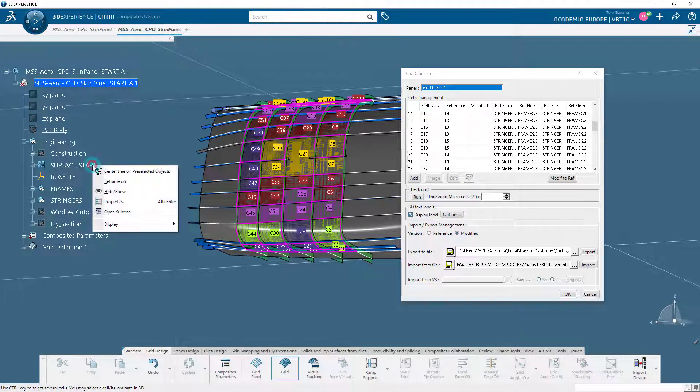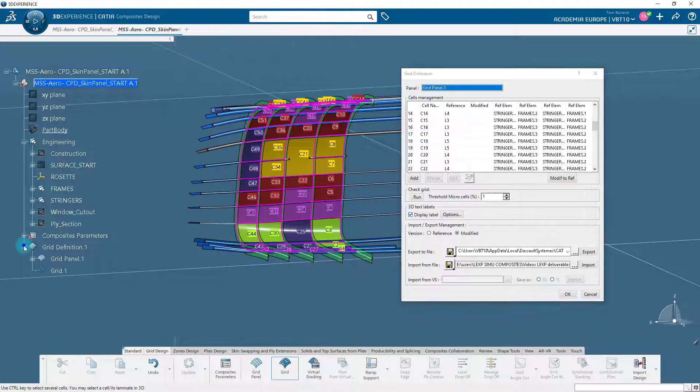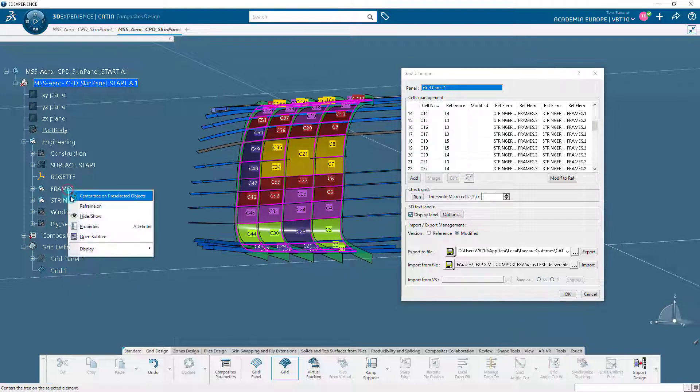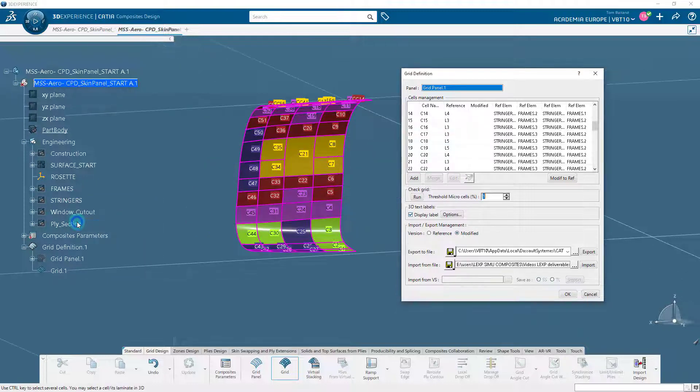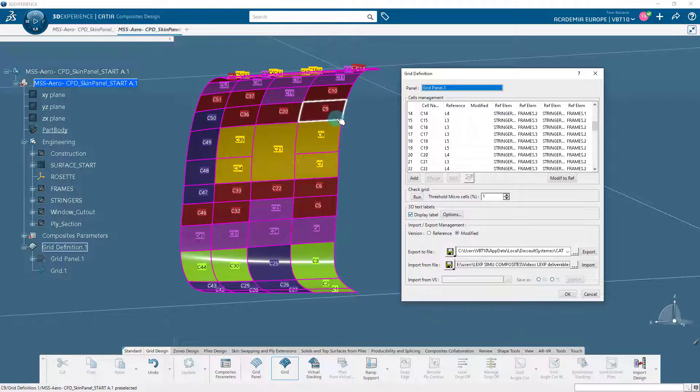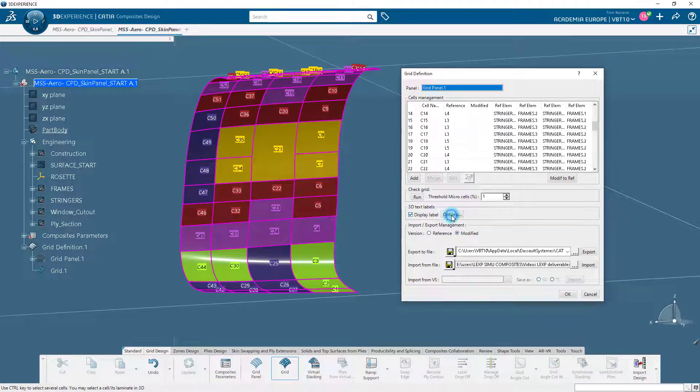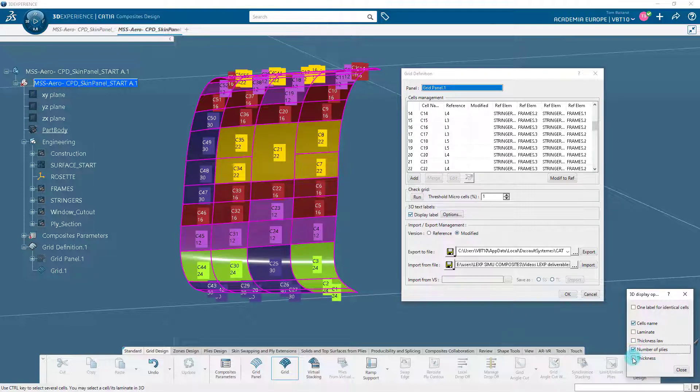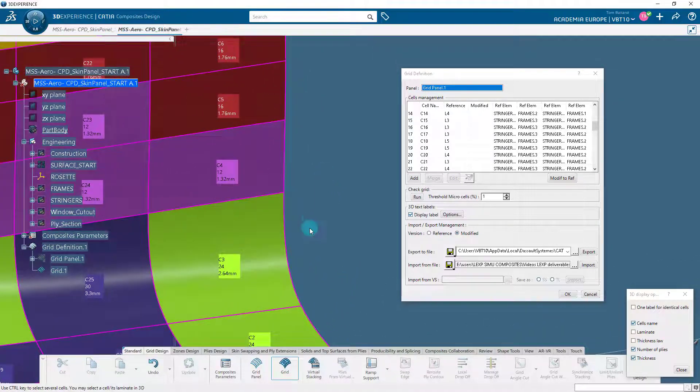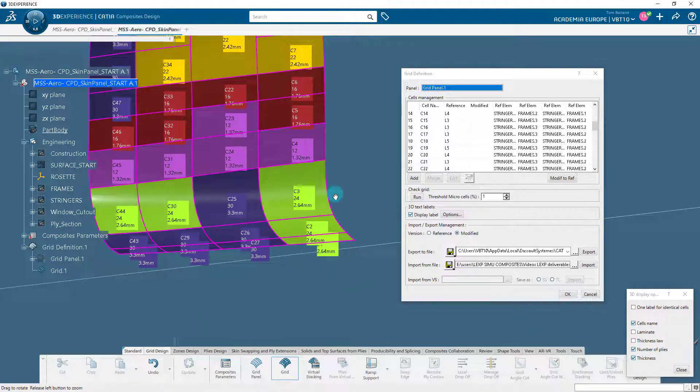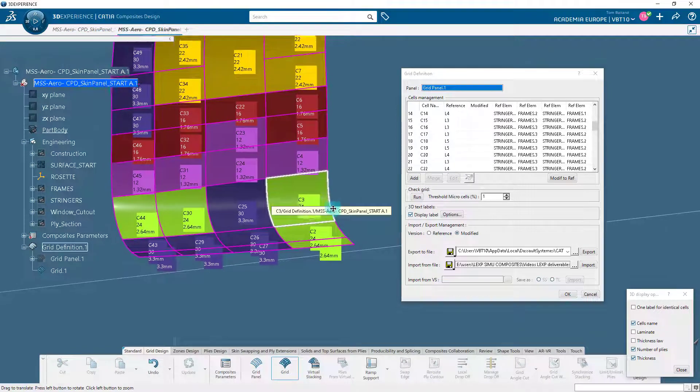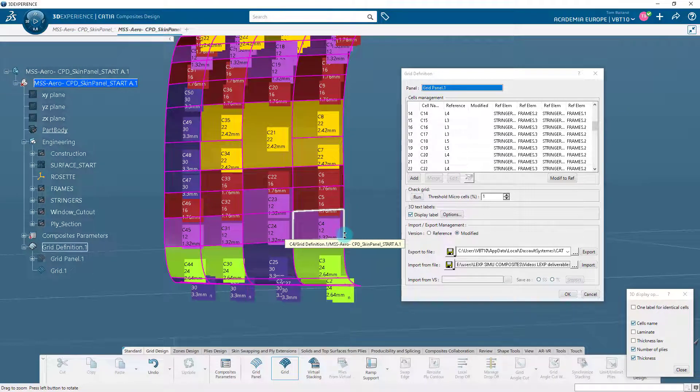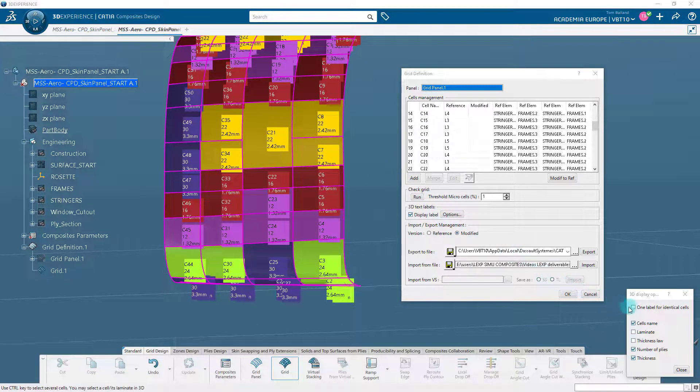Currently, each cell is labeled only with a cell number. Let us click options in the 3D text labels area to modify the information that we want to display. Select the options as shown in the 3D display options panel and observe the changes in the geometry area for each cell. Let us learn how to interpret the information from the display area. Here, cell C2 will respect the laminate L2. The area belonging to C2 will have 24 plies, and the thickness of part in this area will be 2.64 mm. Many identical cells respect the same laminates. So, click on the One Label for Identical Cells checkbox to display only one label for the identical cells instead of individual labels.